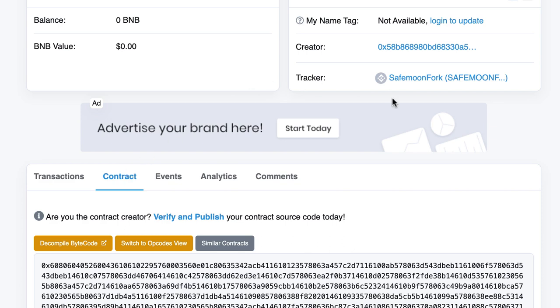But we can already see that BSCSCAN was able to read some parameters of our token, like the name and the ticker. So our deployment worked.